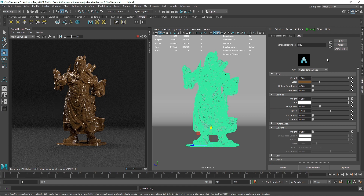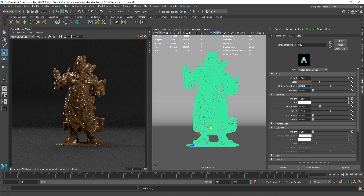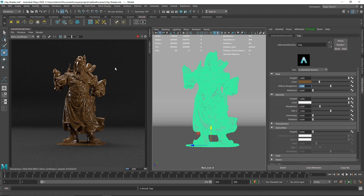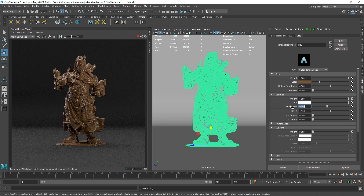I'm going to add a little bit of diffuse roughness just so the material looks a bit roughened. Now the material is looking pretty nice. The next thing is the material is still pretty shiny, and clay usually isn't that shiny, so we need to increase the roughness on the specular — somewhere around 0.4, maybe 0.5. I think the material is looking fine, but we can always go back and tweak.